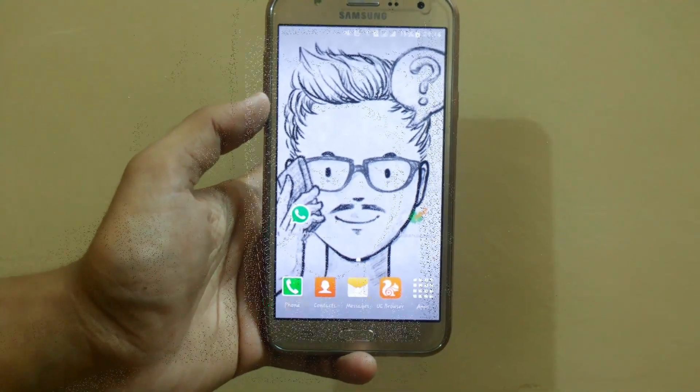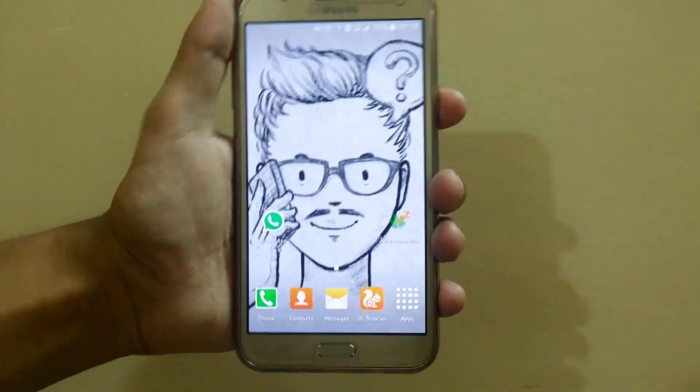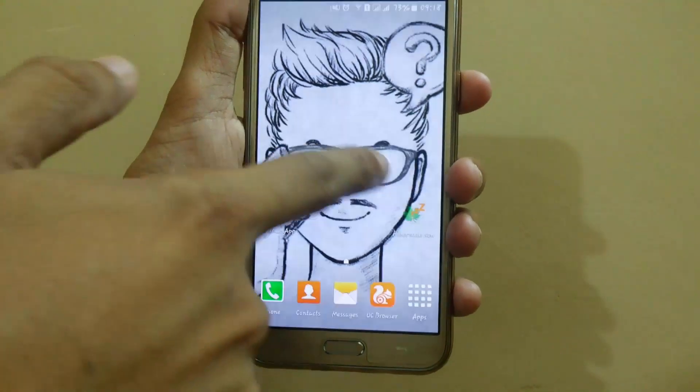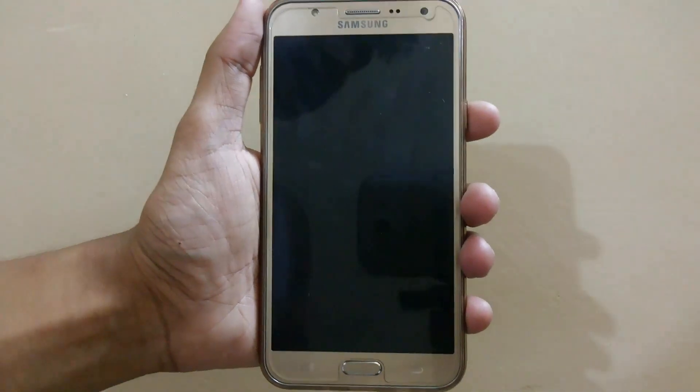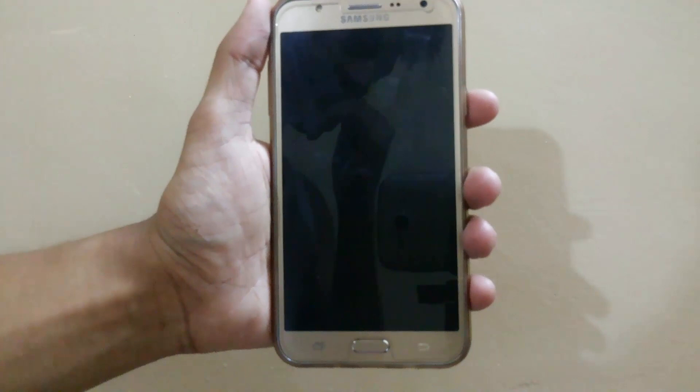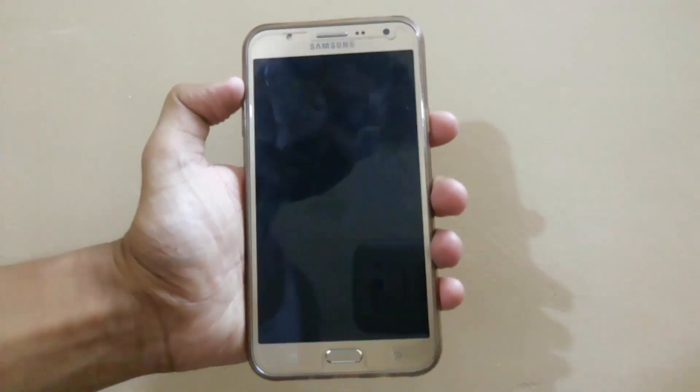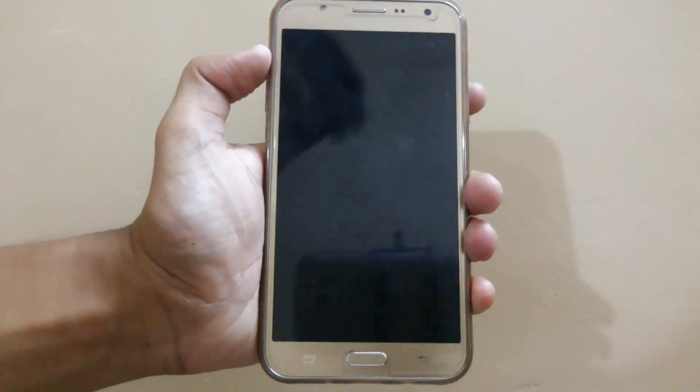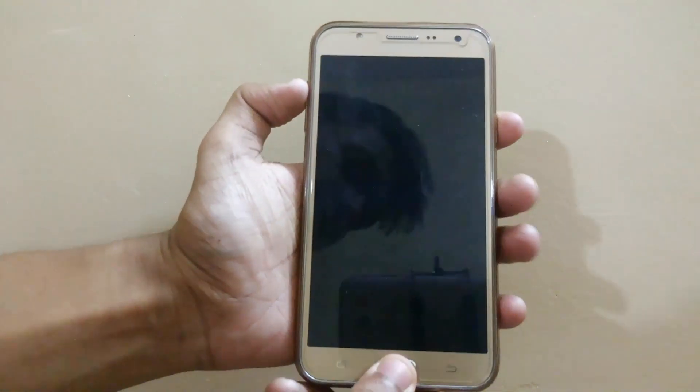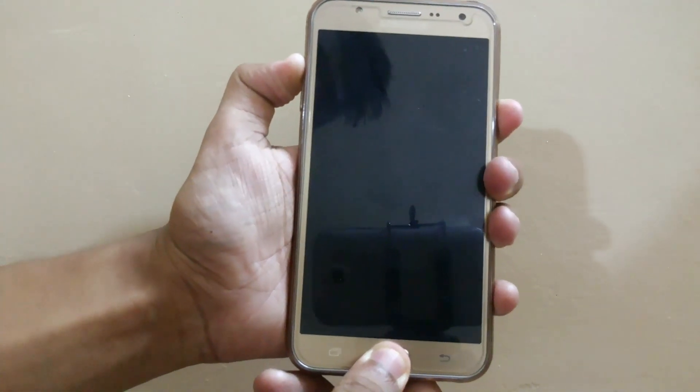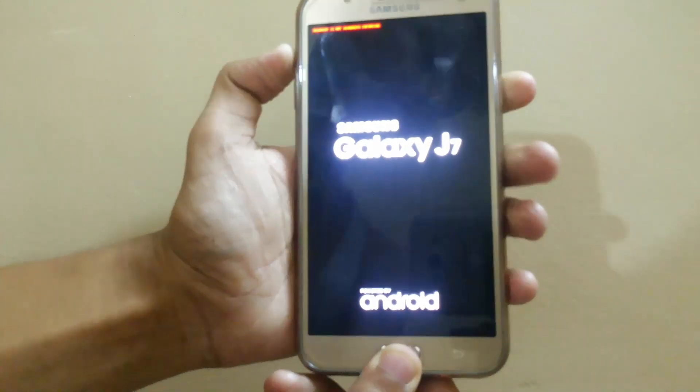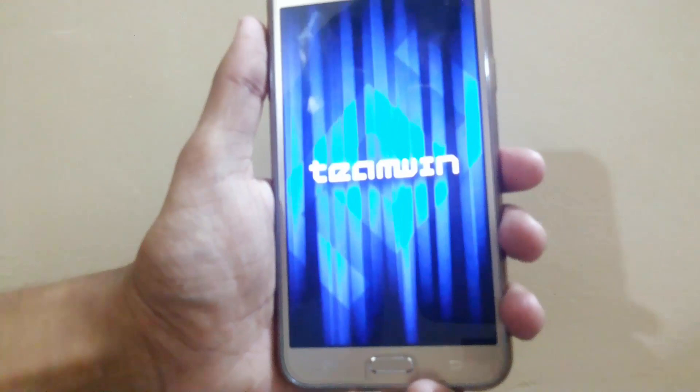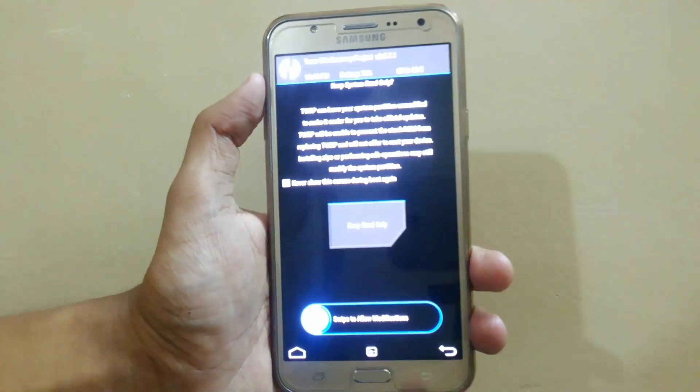First we will power off our device and boot into custom recovery. Custom recovery varies from phone to phone. As I am using J7, I will press volume up, power and home key simultaneously. You can check out how to boot into recovery on Google. Here you can see I am in my TWRP recovery.